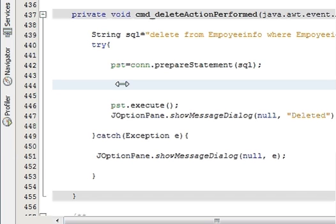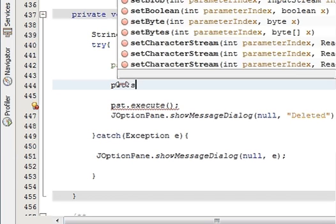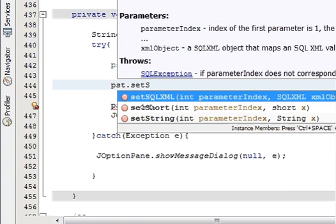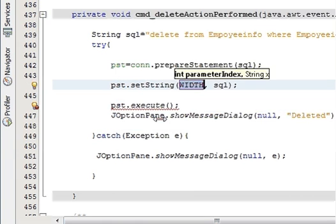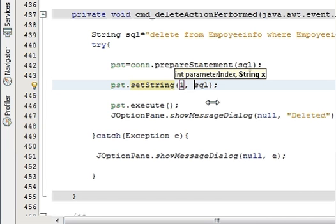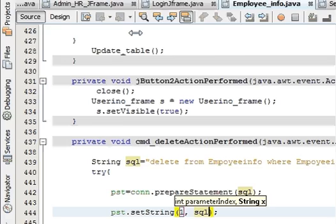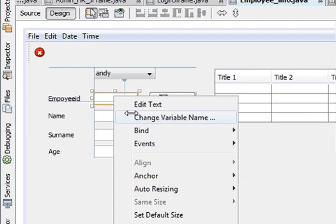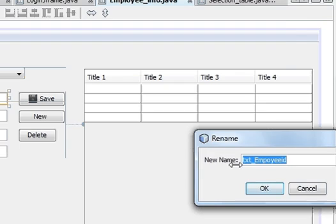In between pst = con.prepareStatement(sql) and pst.execute(), you have to write: pst.setString(1, ...) Because our employee ID is the first field and we are taking its value from the employee ID text field, so copy the variable name and place it as the second argument of setString.